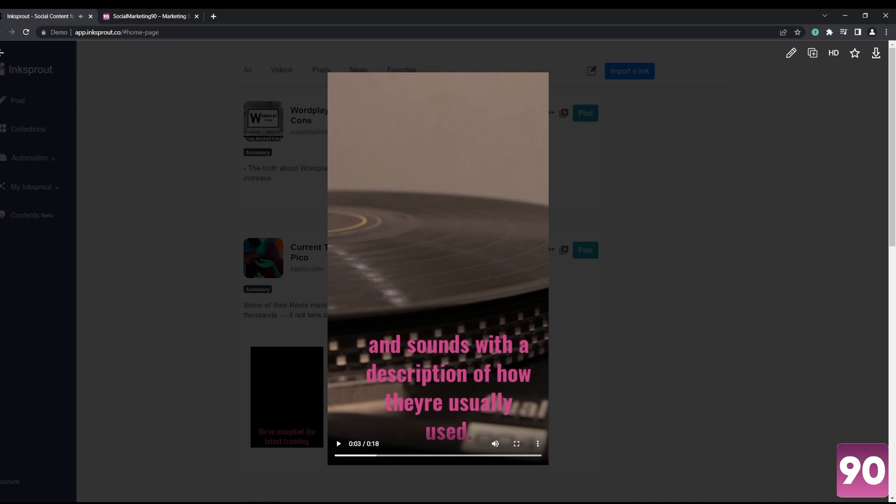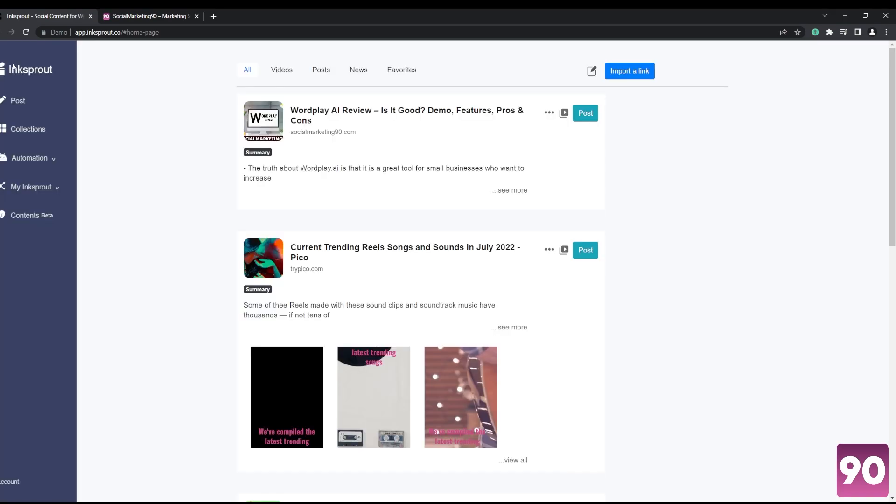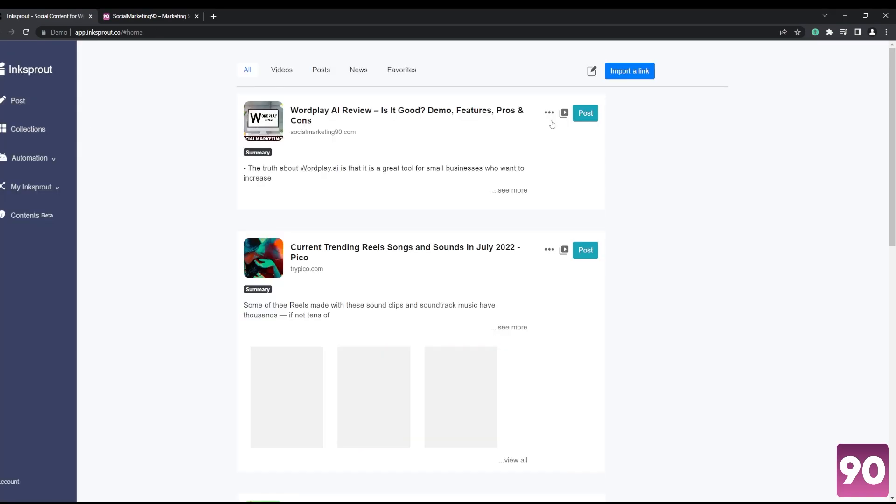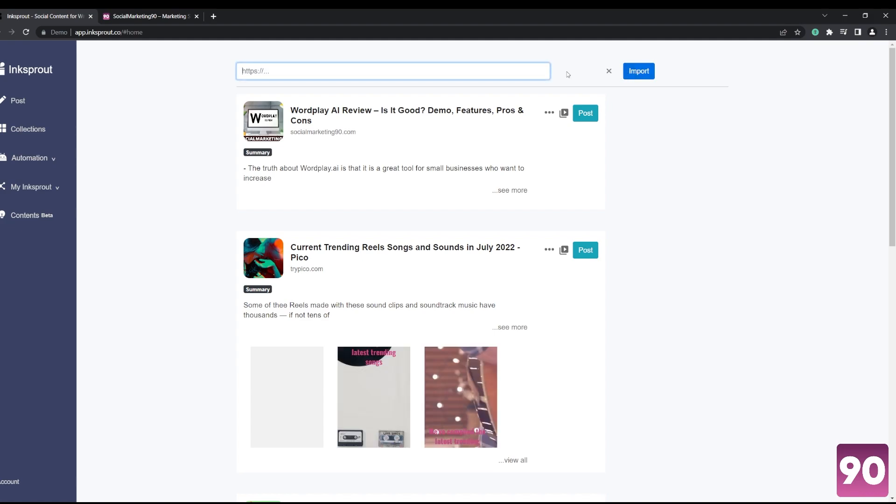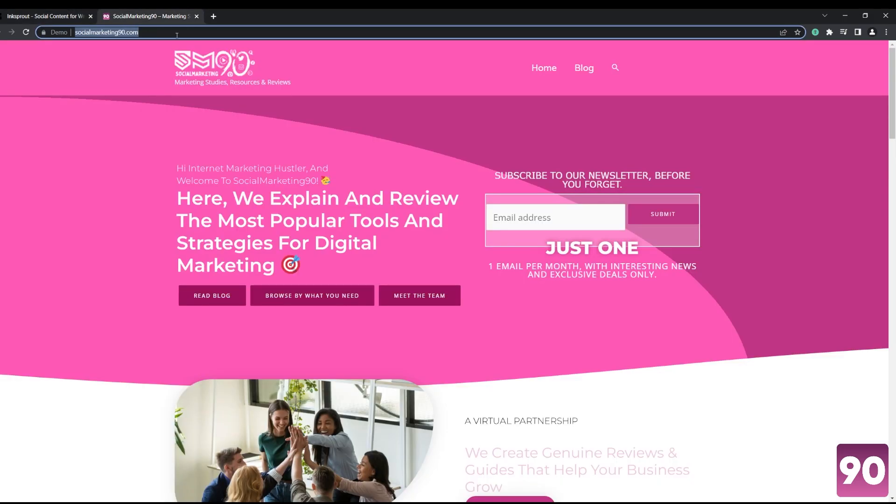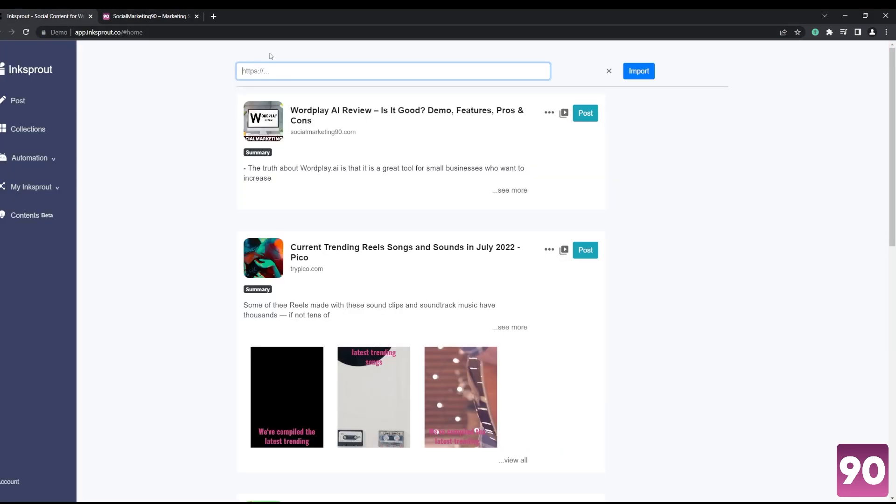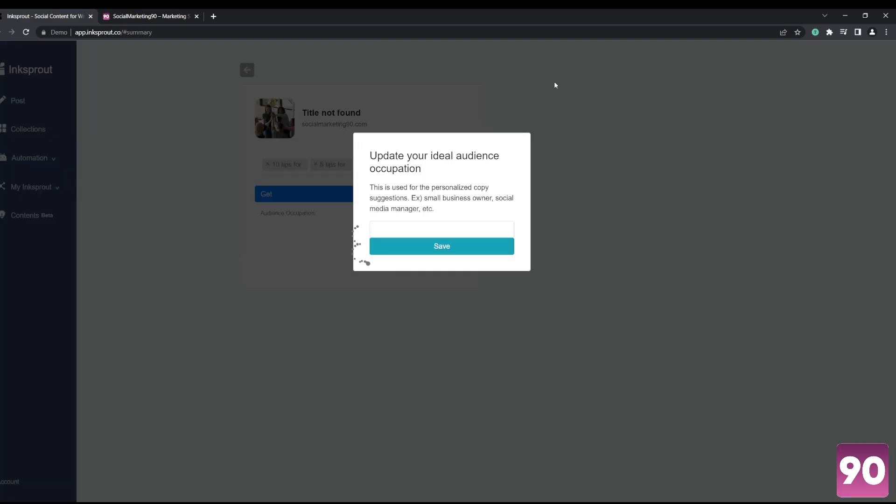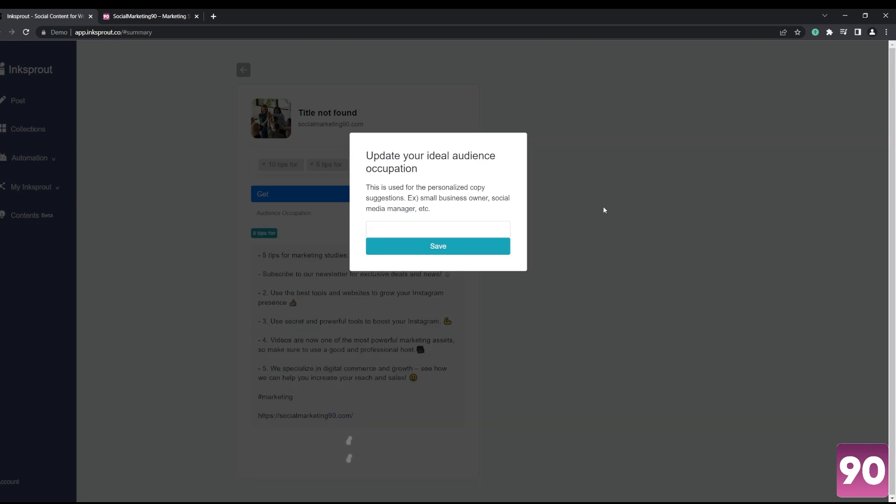can just go ahead and share it. Another feature that I'd like to showcase is the import link feature. So for example, if I have a website or article that I want to reshare, it's as simple as copy pasting it and this app automates it for you. Once again, take into consideration that it takes time to...